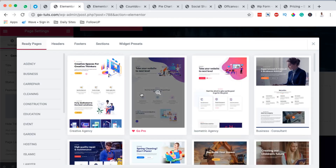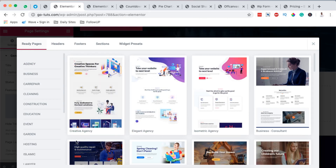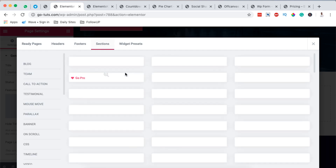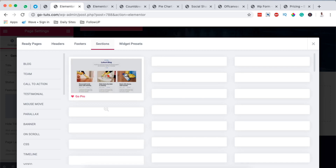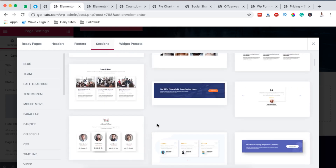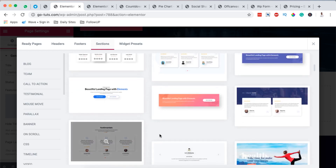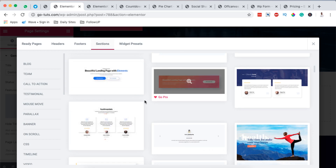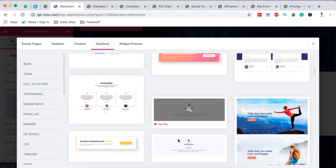When the Elementor canvas shows up, you will have this other logo here with EK, and this is the option to use a number of already-made template sections and widgets from the Elements Kit add-on. When I click over there, this shows up here. We can get started with pre-made pages by Elements Kit, headers, footers, and there are also ready-made sections that we can simply import and use in our website, both free and those that are for pro users.